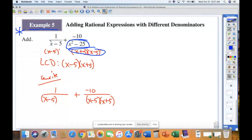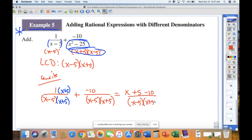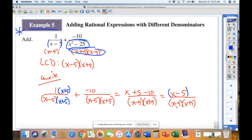Rewriting: 1 over (x − 5) becomes 1 over (x − 5)(x + 5) — I added (x + 5) on the bottom, so I multiply the top by (x + 5): that gives (x + 5). Plus −10 over (x − 5)(x + 5) — this one doesn't change. Distributing: x + 5 − 10 = x − 5, all over (x − 5)(x + 5). The (x − 5) on top and on bottom cancel, leaving 1 over (x + 5).